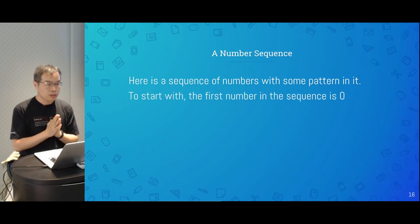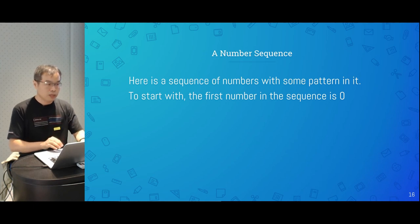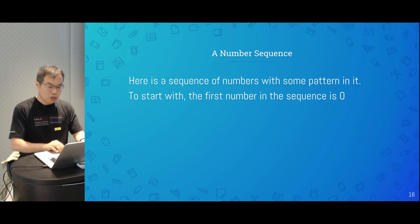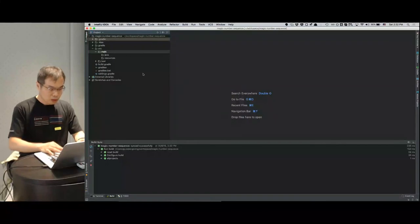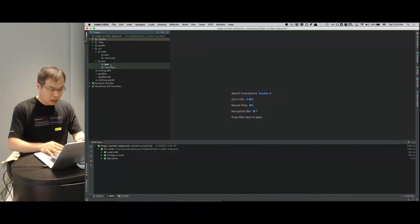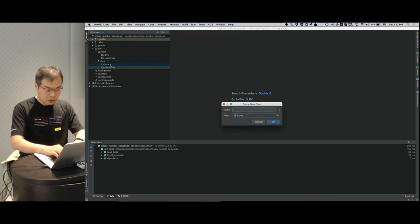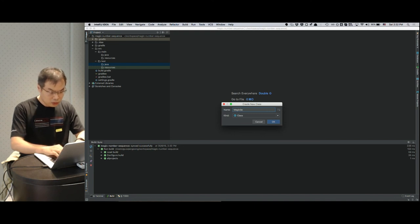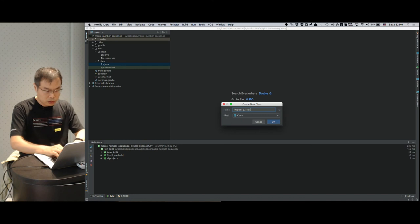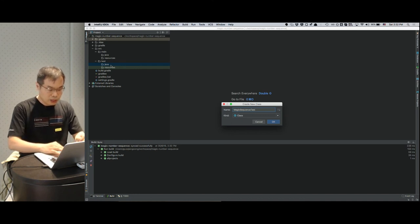The first number in this sequence is zero. I'm going to start writing my code from the test case. After I finish the test case, I will move on to make the test case pass and then do some refactoring along the way. In Java, I need to put my test case under the test Java folder. Let's create a new test case — I'll call it MagicSequenceTest.